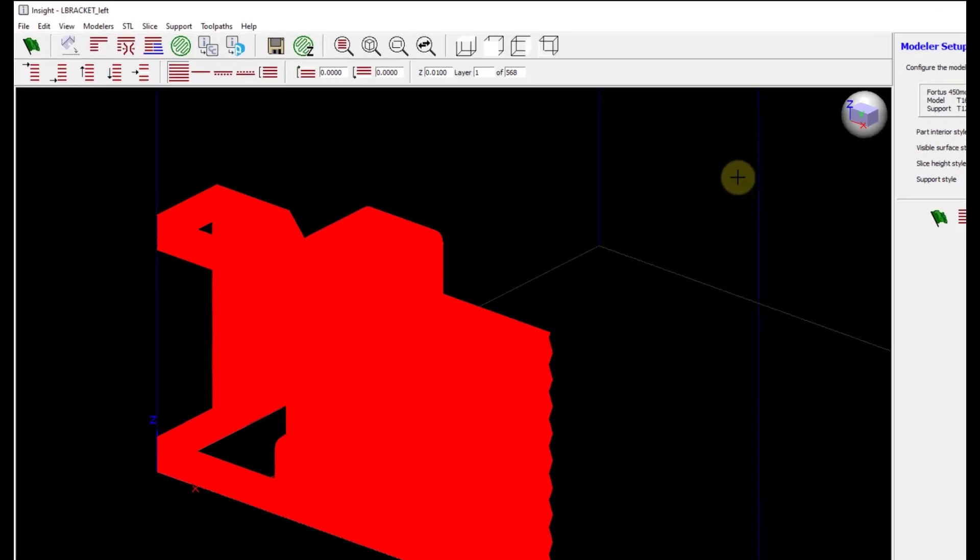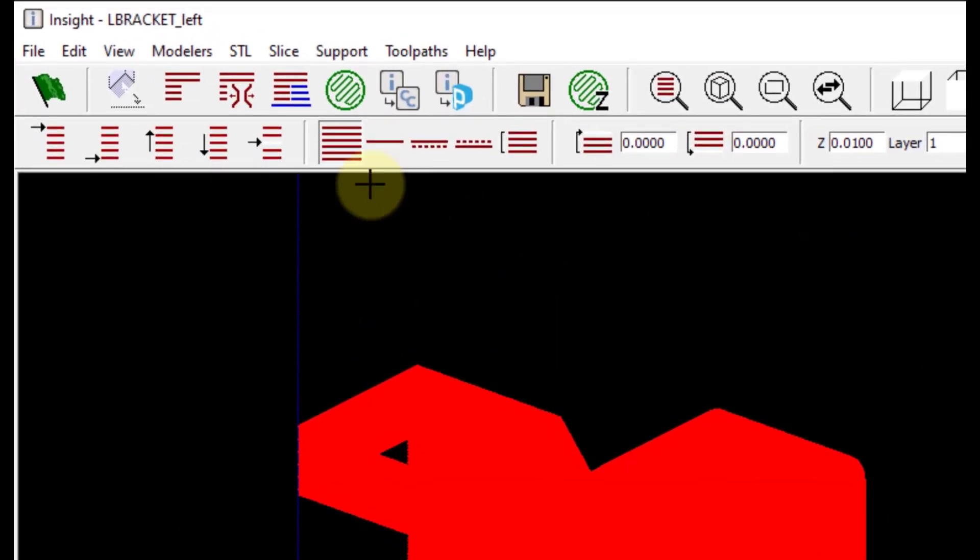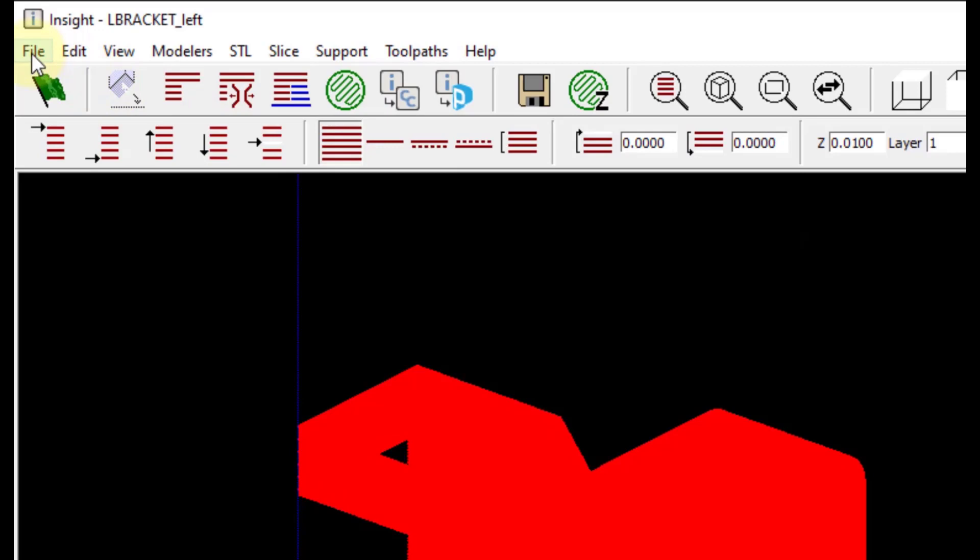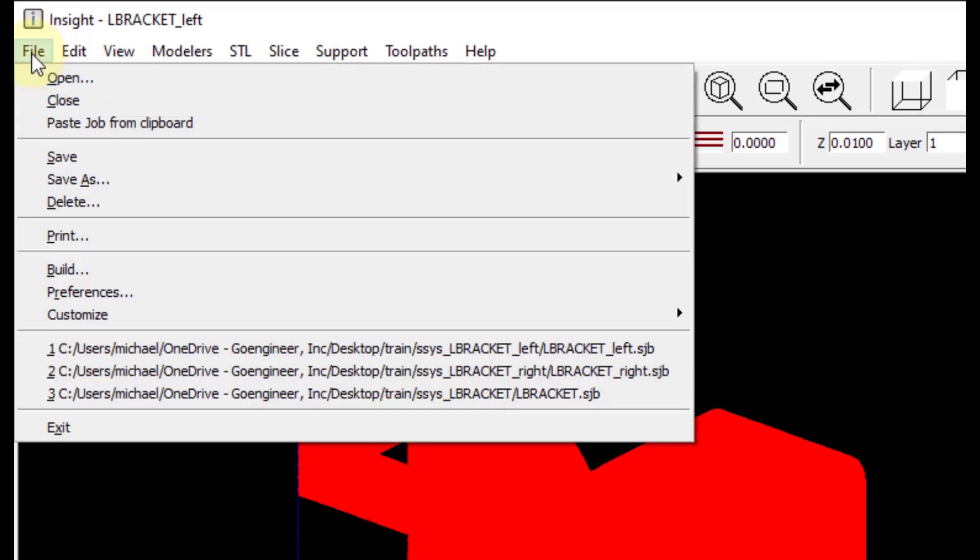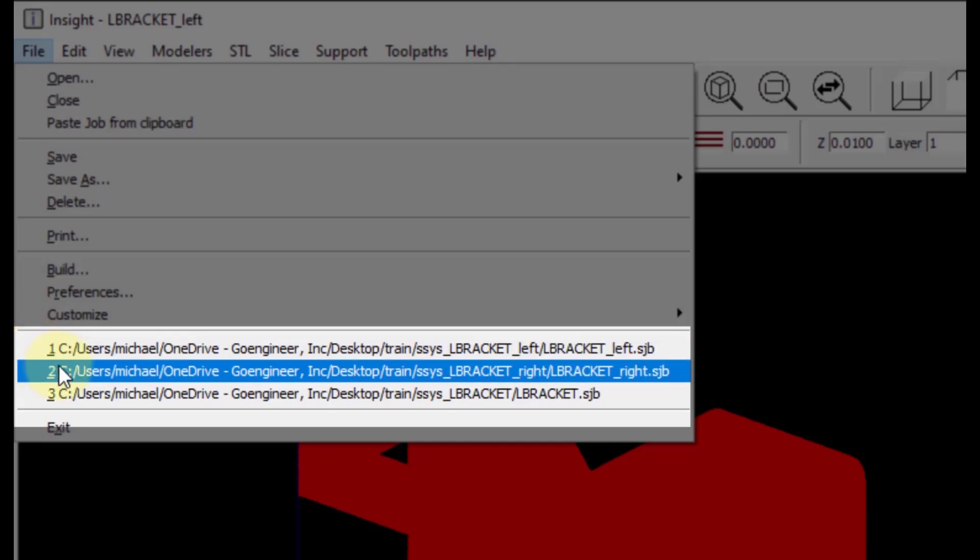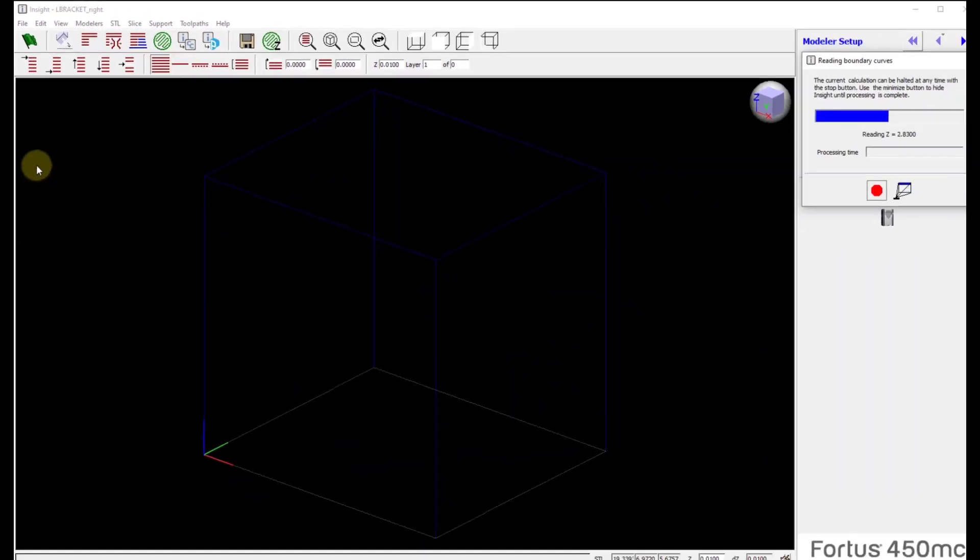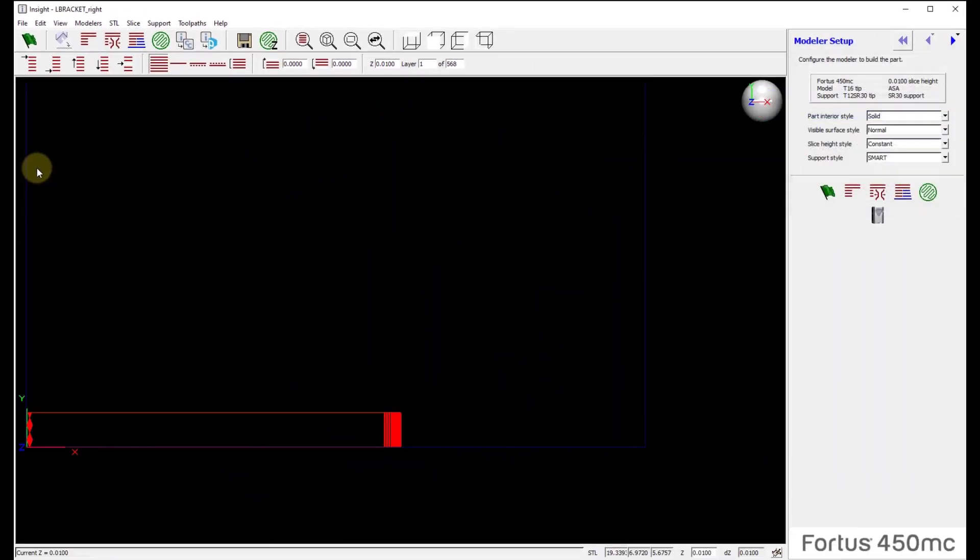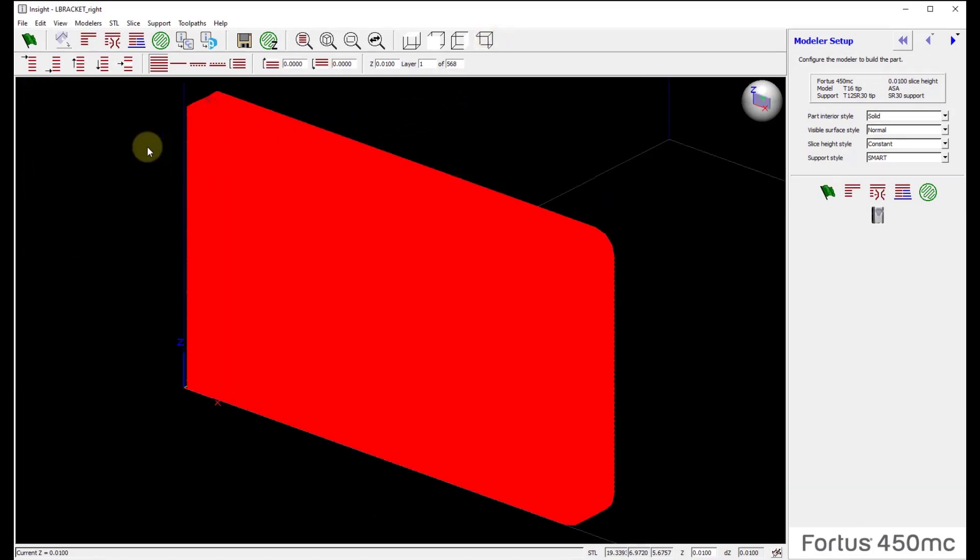Upon completion of that, if I come back up to the file option in the upper left-hand corner, the number one is the job I just finished. Number two is the other half. So by clicking on that, I can then turn around and bring in the other half of the L bracket.